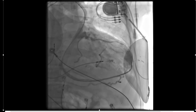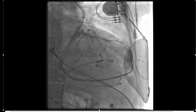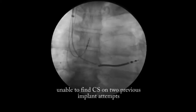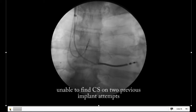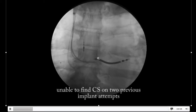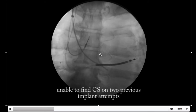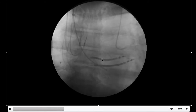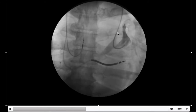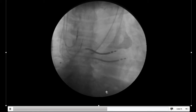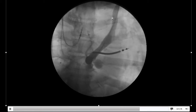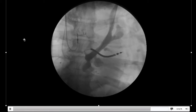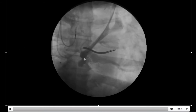In this case, it was possible to implant the lead down the persistent vein of Marshall. Just another example of a similar case where it was not possible to find the CS using contrast, and again, you can see that we were able to find a large vein of Marshall and implant down the vein of Marshall.